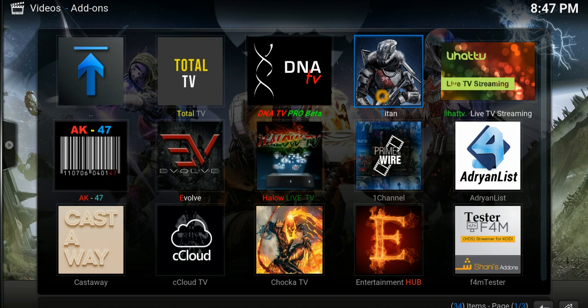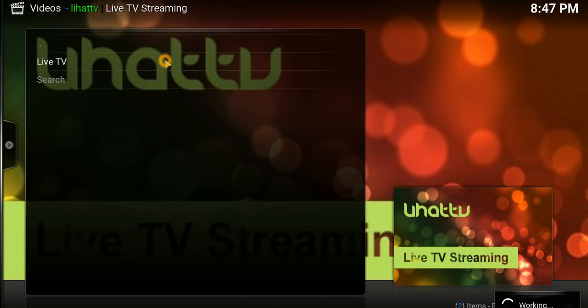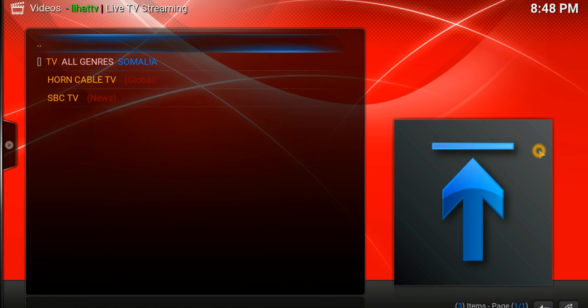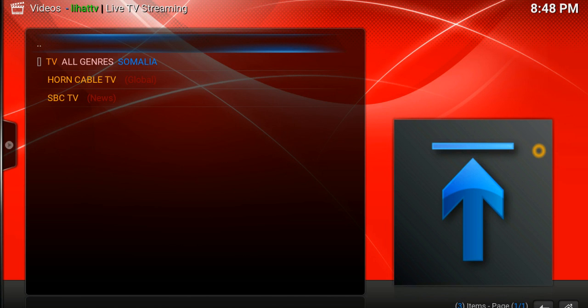That's the source file that's needed and in my video description I provide a link that shows you how to set it up. So go ahead and do that first, and when you're done go to your video add-ons and click on the Lahat add-on, then Live TV, TV by Countries, and scroll down until you get to Somalia. Click on the link and it's going to generate a few channels for you to view.